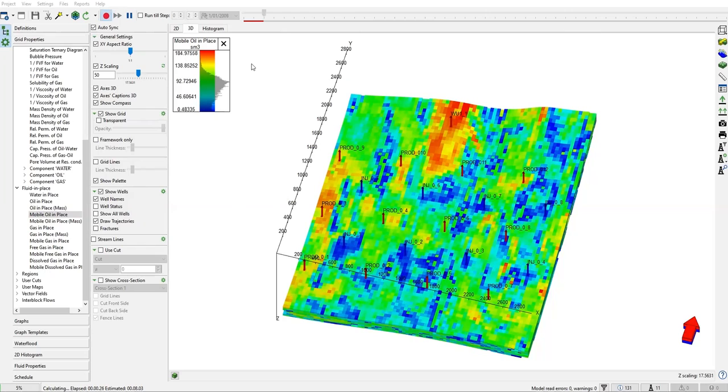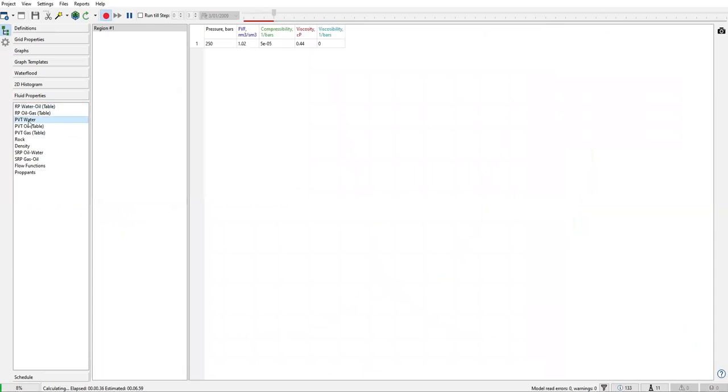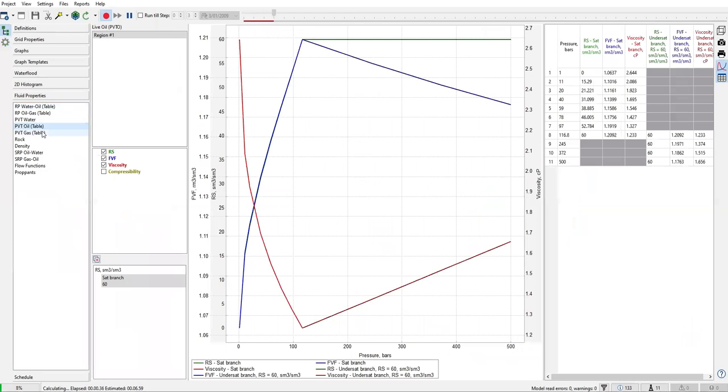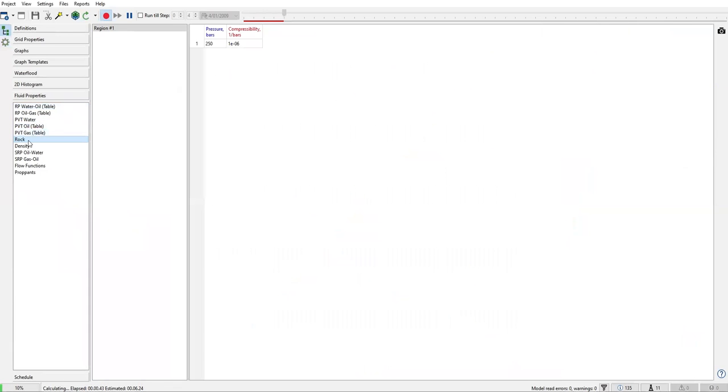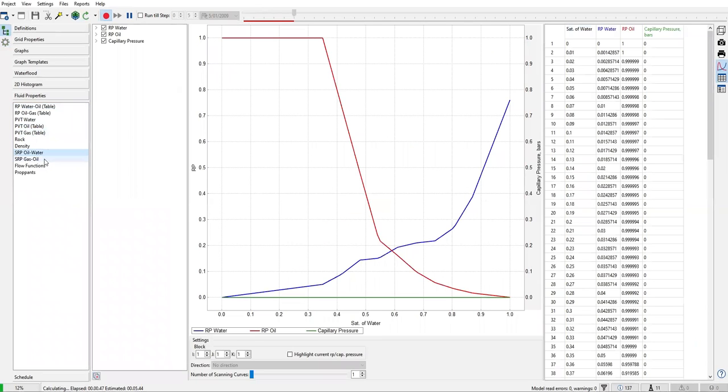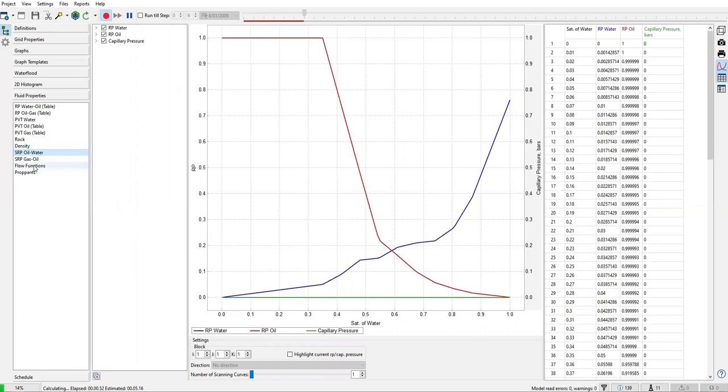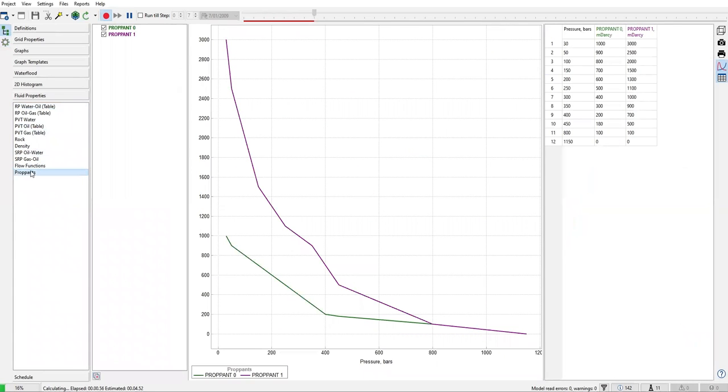Now let's discuss a little bit more while the model is running. We can go to fluid properties. As usual, we have relative permeability table, PVT water oil and gas, compressibility, density information. This is the relative permeability.